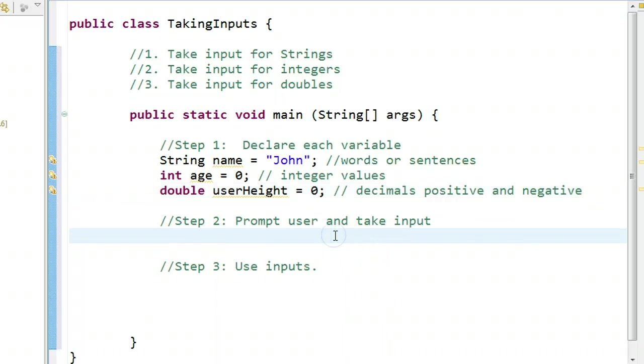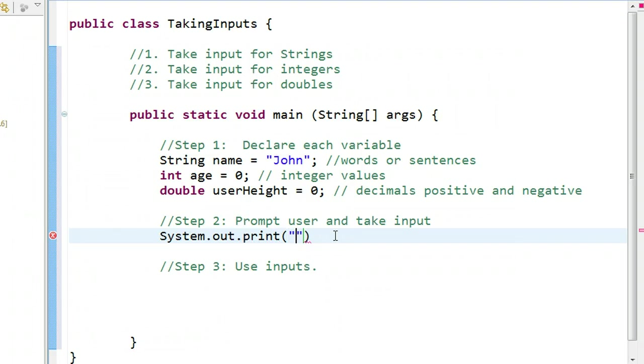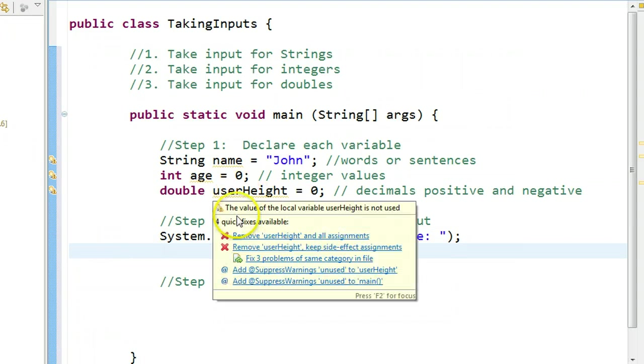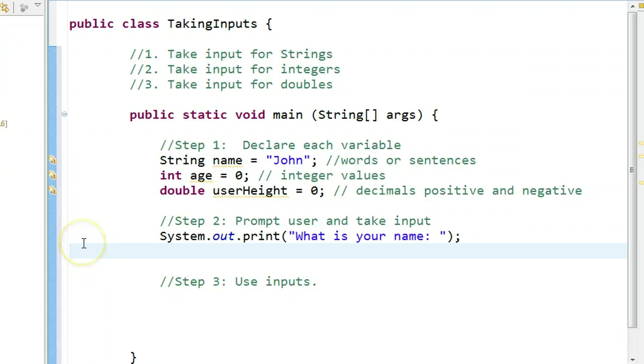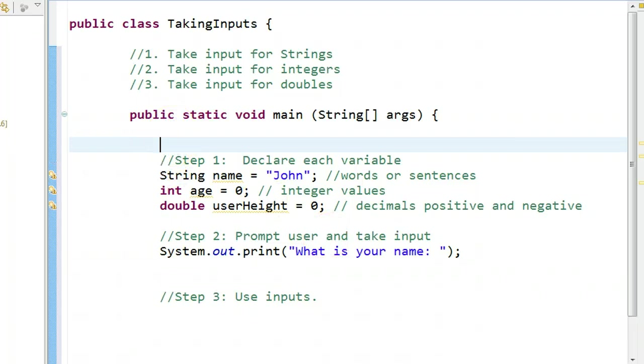The next step is we need to prompt the user to take an input. I personally like when I prompt the users, I like to use system.out.print, because that means the input is taken on the same line that the prompt is. So, we're going to say, what is your name? Now I need to tell the computer to take an input.